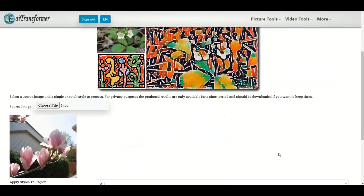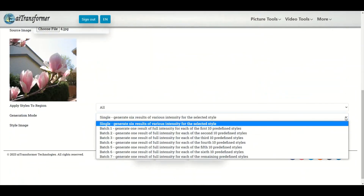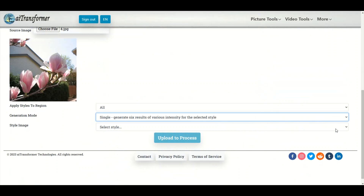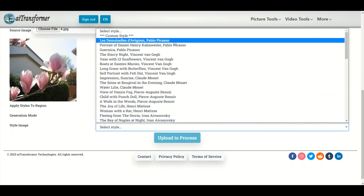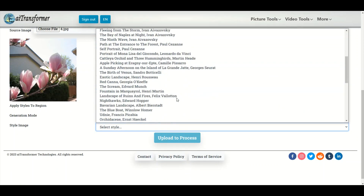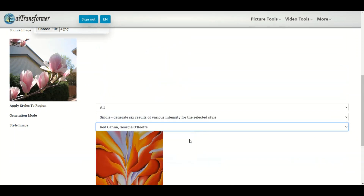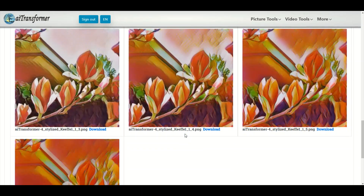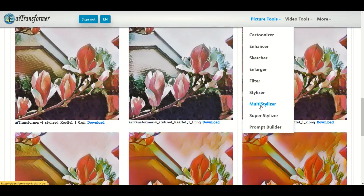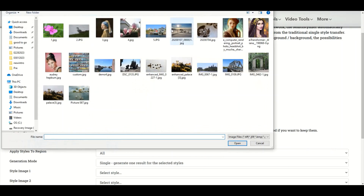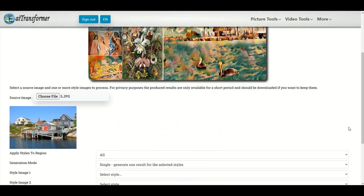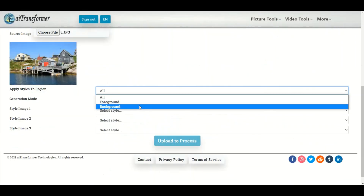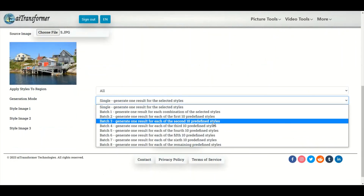Stylizer: Transform pictures into paintings with predefined styles of renowned artworks or any custom style. Multi-stylizer: Transform pictures into paintings applying multiple styles at the same time.